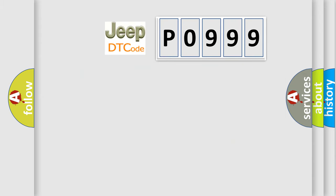So, what does the diagnostic trouble code P0999 interpret specifically for Jeep car manufacturers?